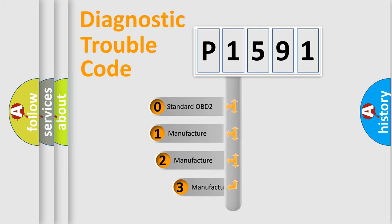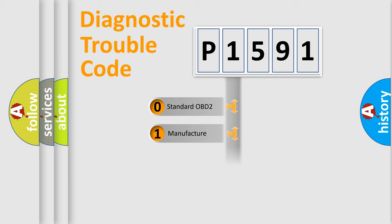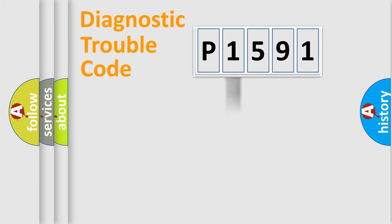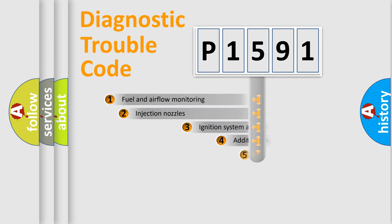If the second character is expressed as zero, it is a standardized error. In the case of numbers 1, 2, or 3, it is a more specific expression of the car-specific error.